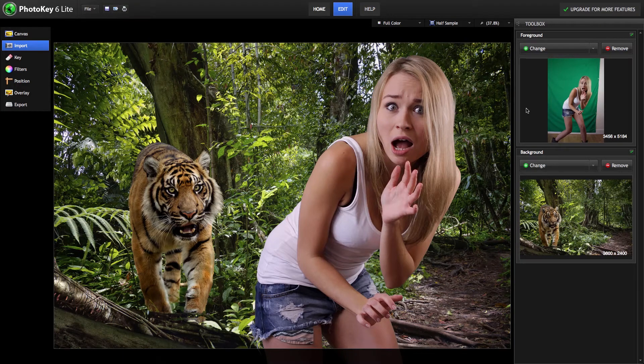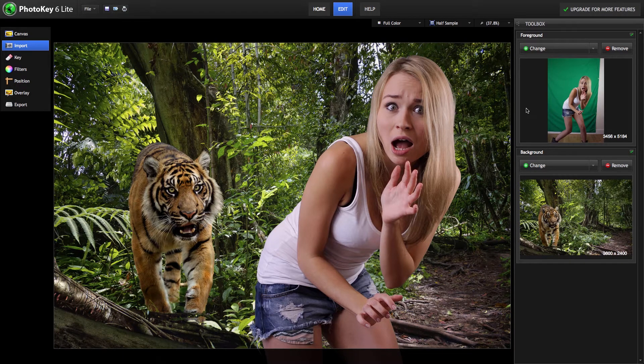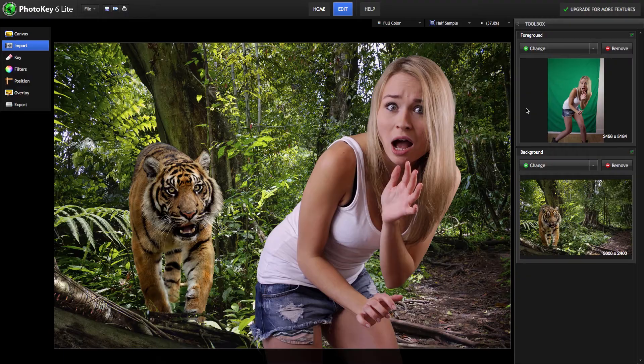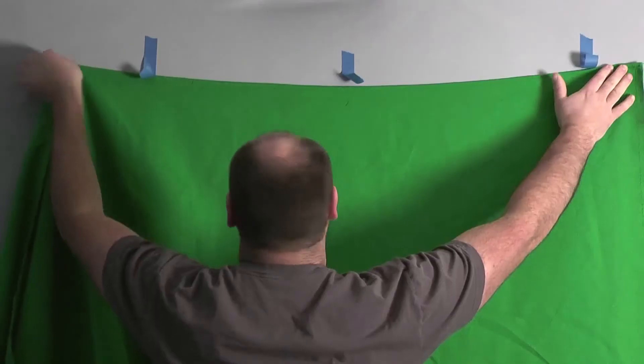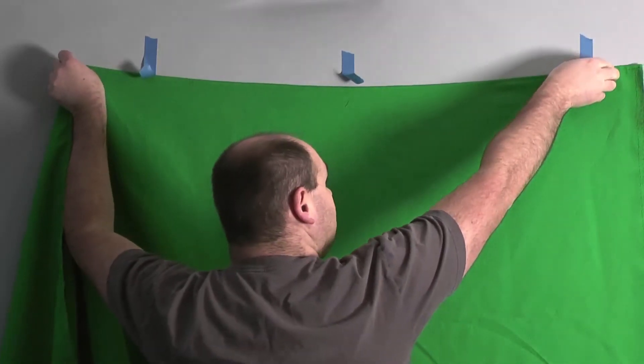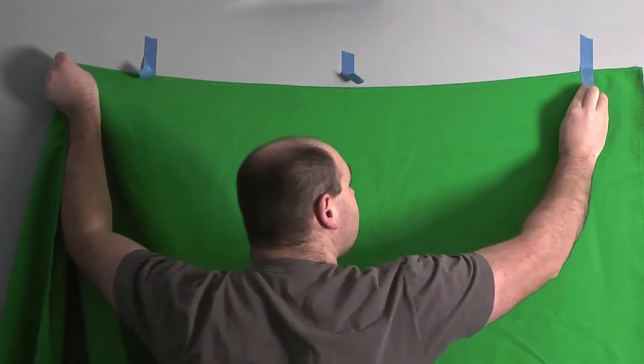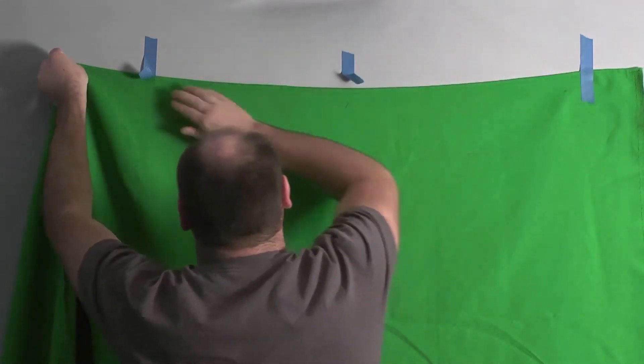PhotoKey 6 Lite is designed to make it as easy as possible for you to create stunning composite images like this. A camera, a simple green screen, and a few moments with PhotoKey are all you need.